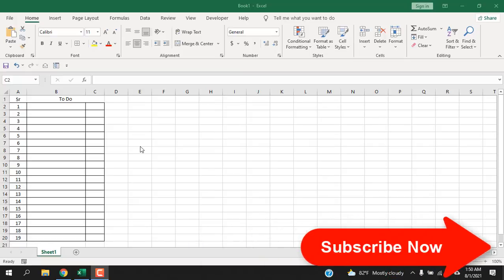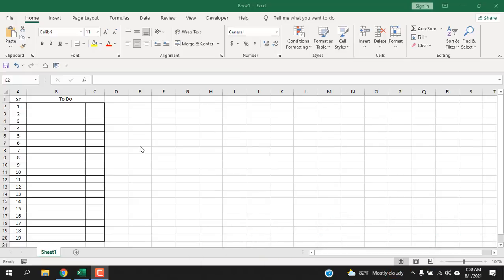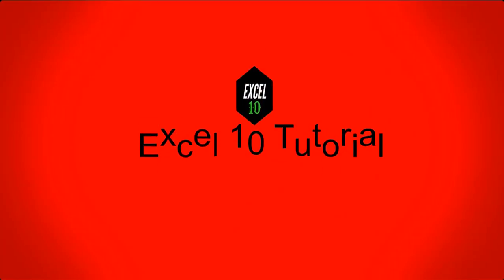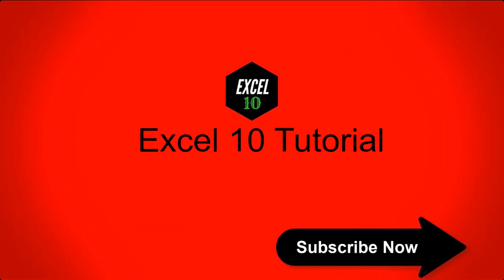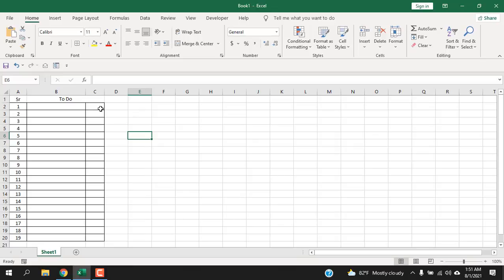Before starting, I want you to take a moment and please subscribe to the channel. It means a lot to me.